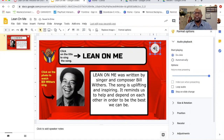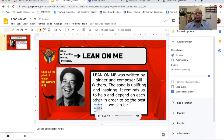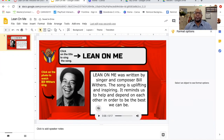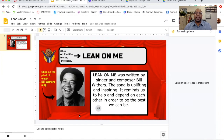You can resize it and make it as big as you want, but I want to drag it and place it right here in the space that's going to be read to them. When I hover over it I can click Play and listen to what I recorded: "Lean On Me was written by singer and composer Bill Withers. The song is uplifting and inspiring. It reminds us to help and depend on each other in order to be the best we can be." Okay, so it's there.